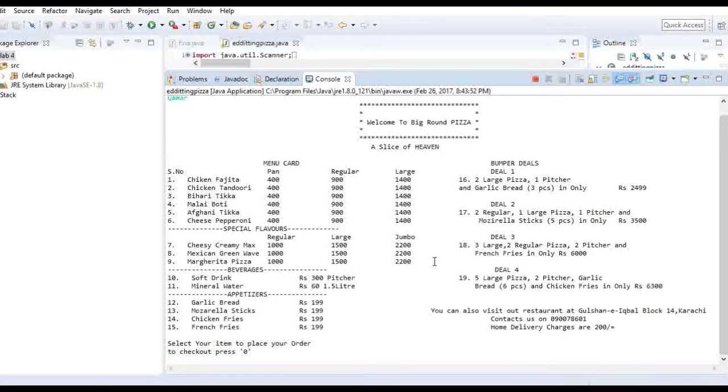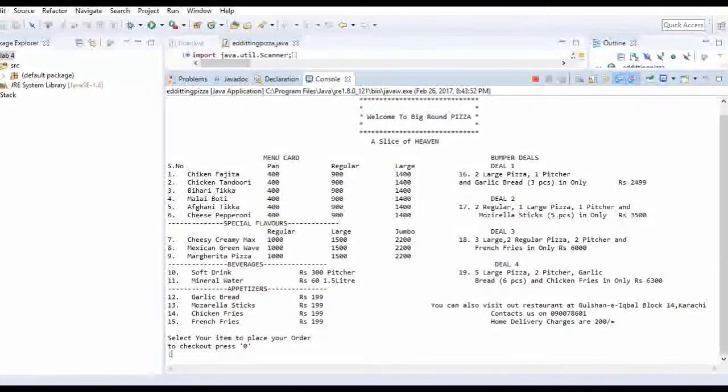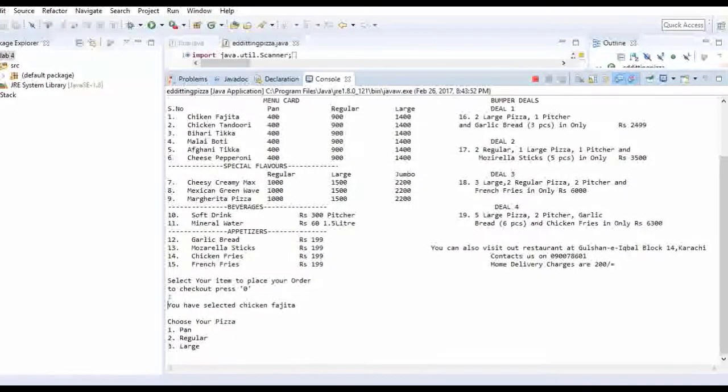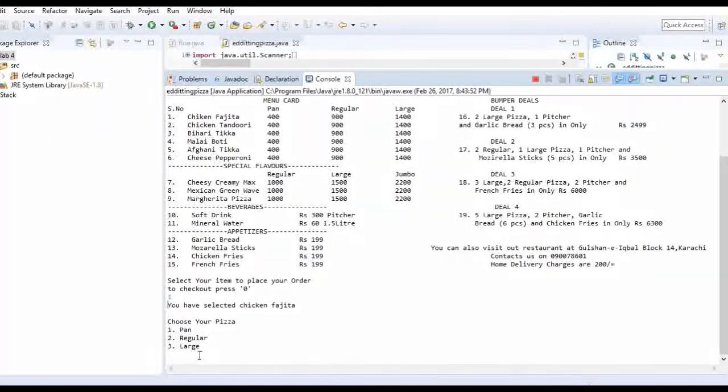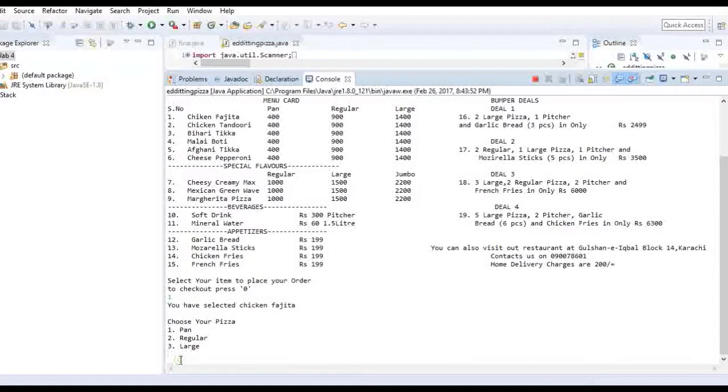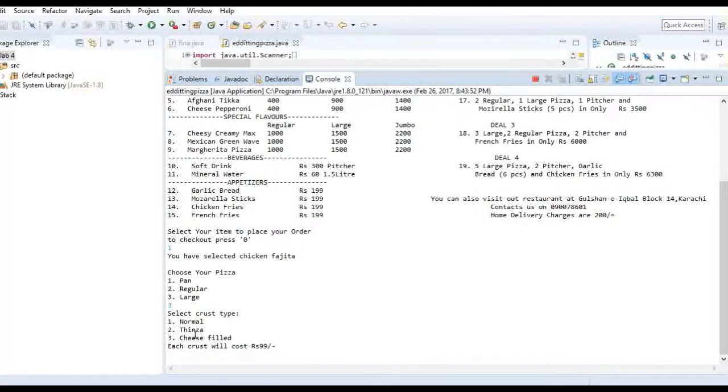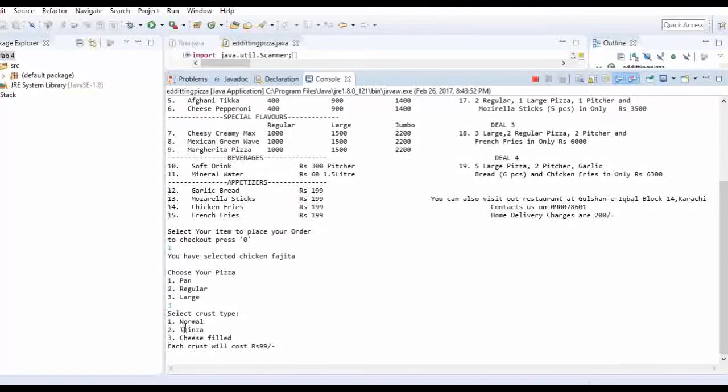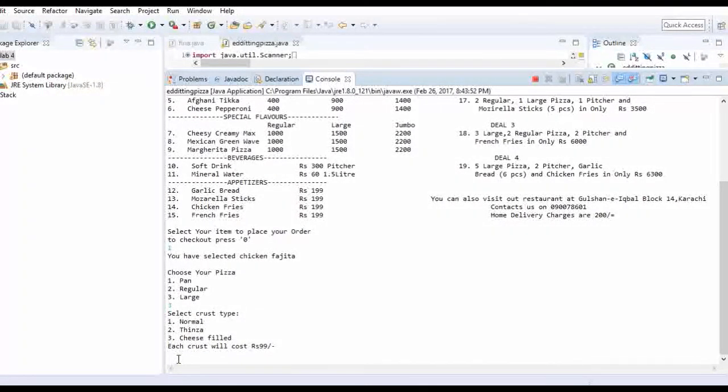So I will order a chicken fajita pizza. You have selected chicken fajita. Now choose your pizza: pan, regular, or large. I will have a large pizza. Crust. It will ask you the crust type: normal, thin crust, cheese filled. I will choose the cheese filled.